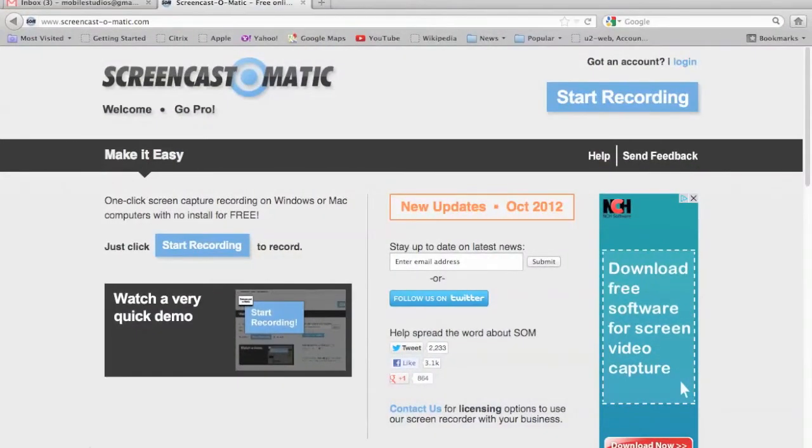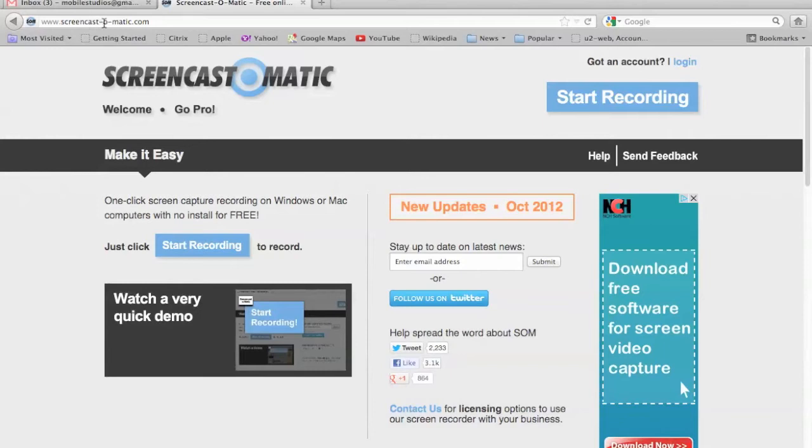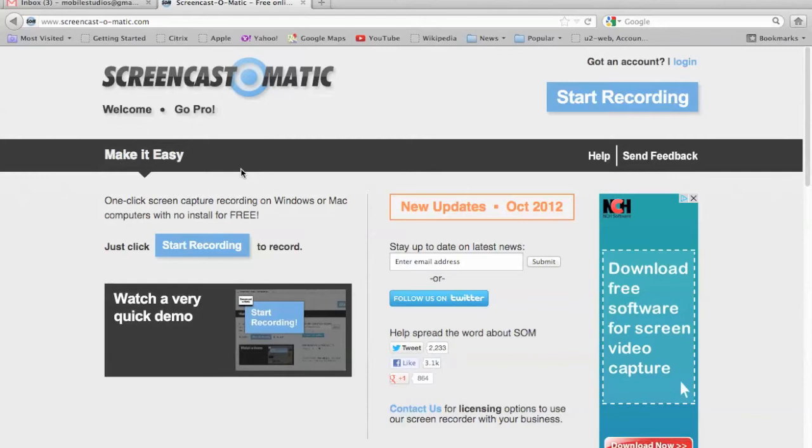Okay, so this is the Screencast-O-Matic tutorial and you'll see I'm at www.screencast-o-matic.com. I'm also using Firefox right now because you need to have Java enabled in your browser and Firefox really supports it in a good way. If you don't have it enabled, just follow the steps on the next screen to enable it and you'll be able to screencast in no time. But I've done that so you won't have to watch me do that again.